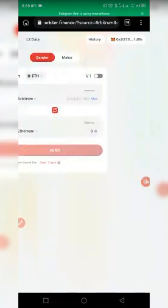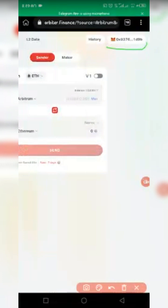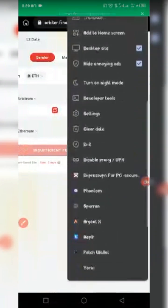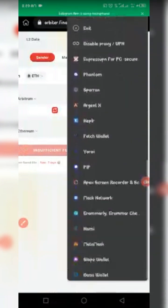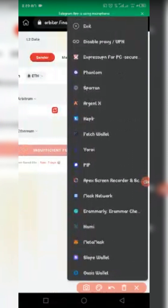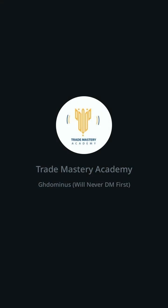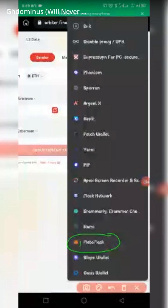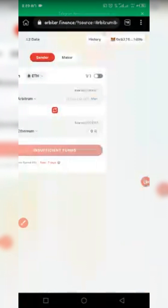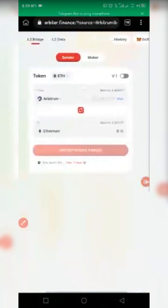Once you click Connect, it will connect automatically. If it has not connected automatically, click the three dots again and select MetaMask. You will see a number in blue beside the MetaMask logo — click on it and proceed. I've got it connected automatically.